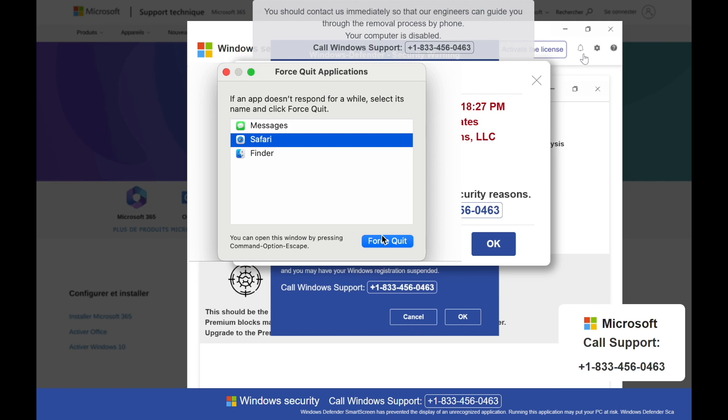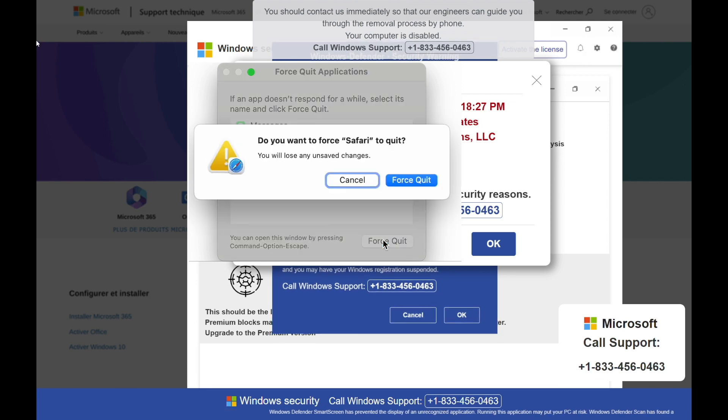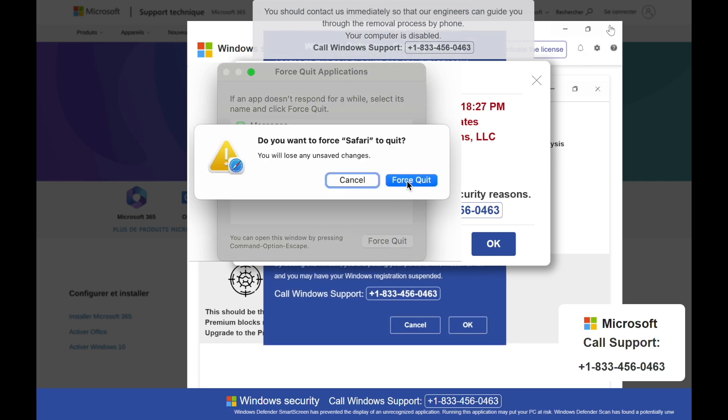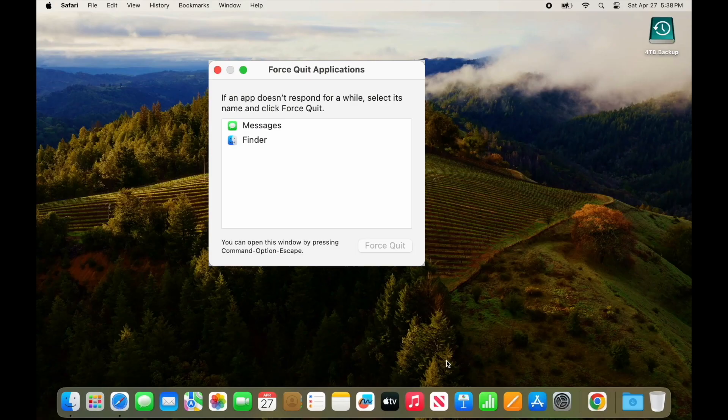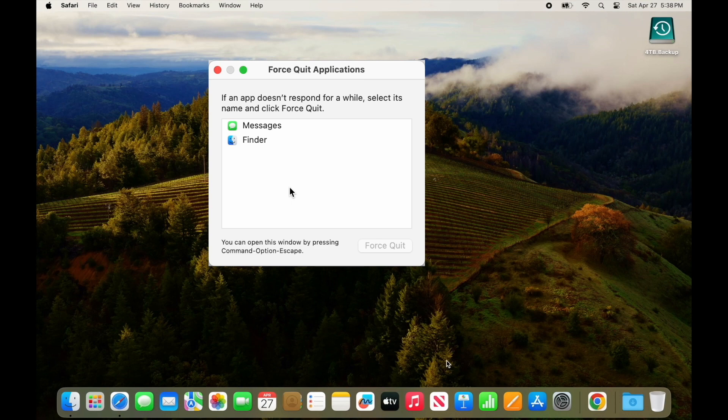Confirm that you really mean it and presto, the nasty webpage is closed and life is good again. You can close the Force Quit window when you're done.